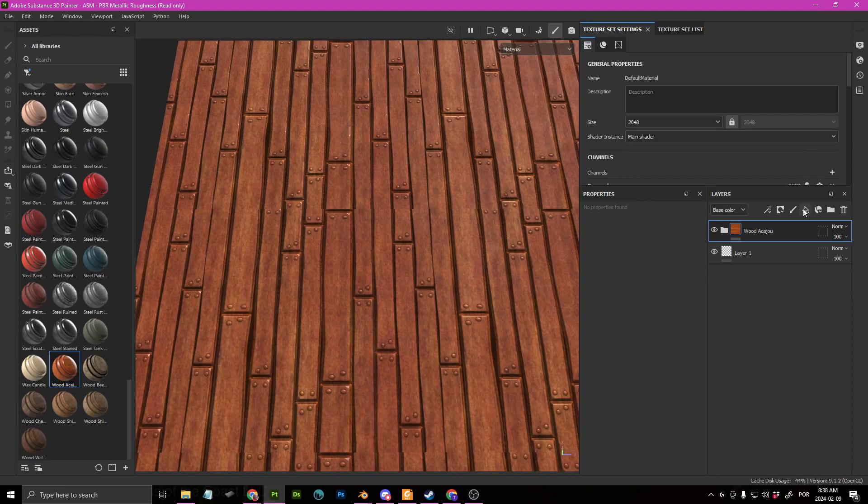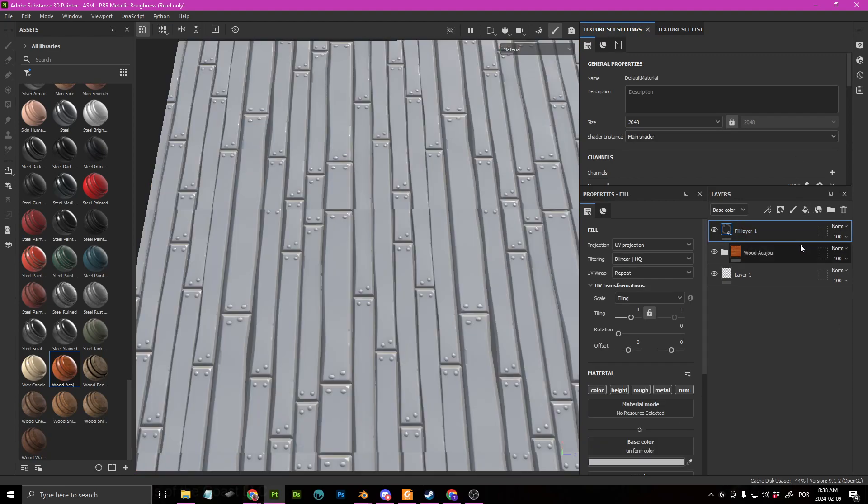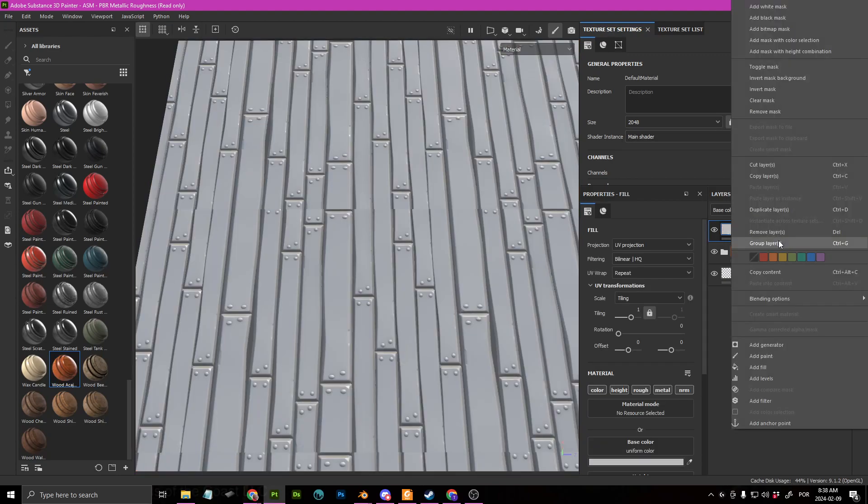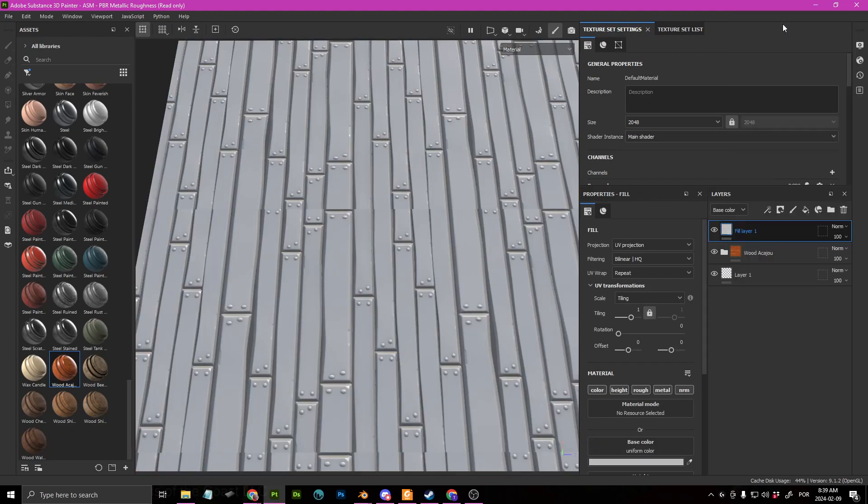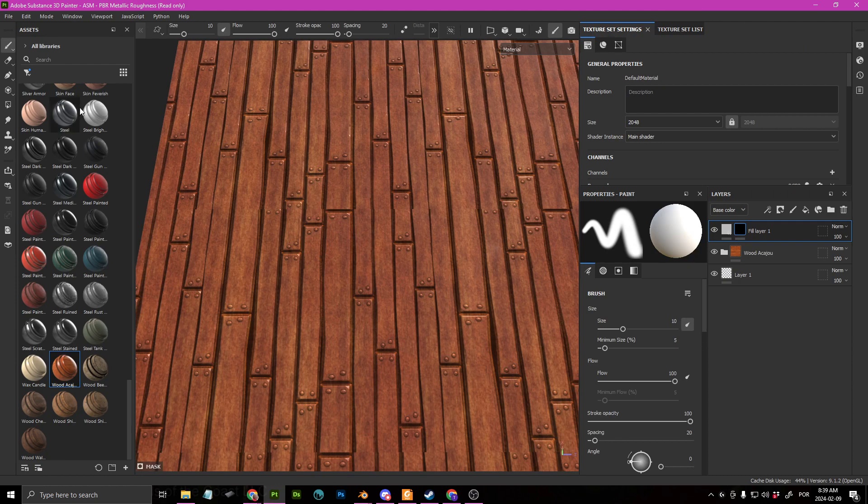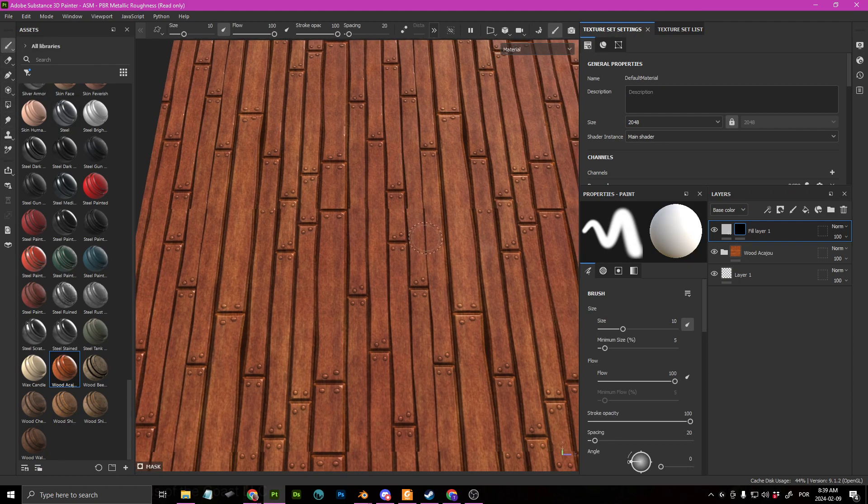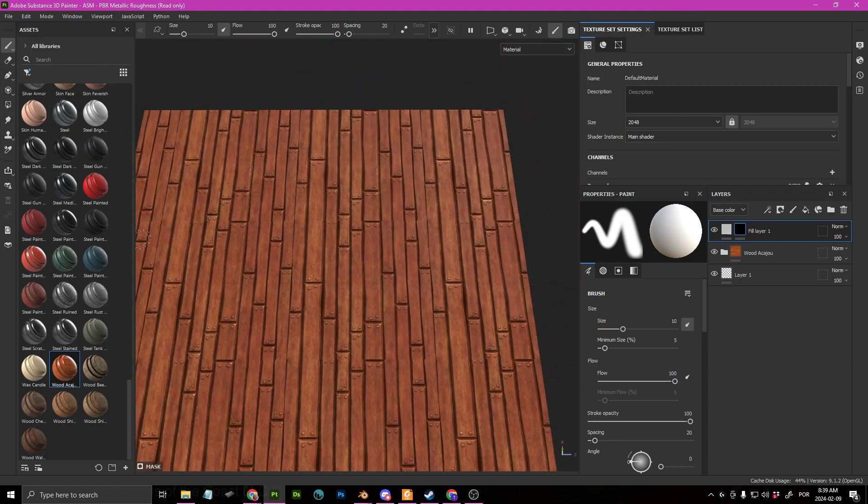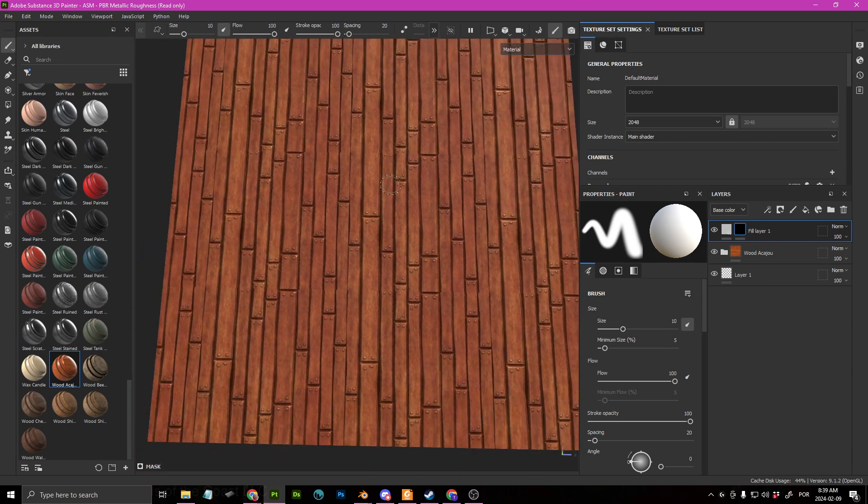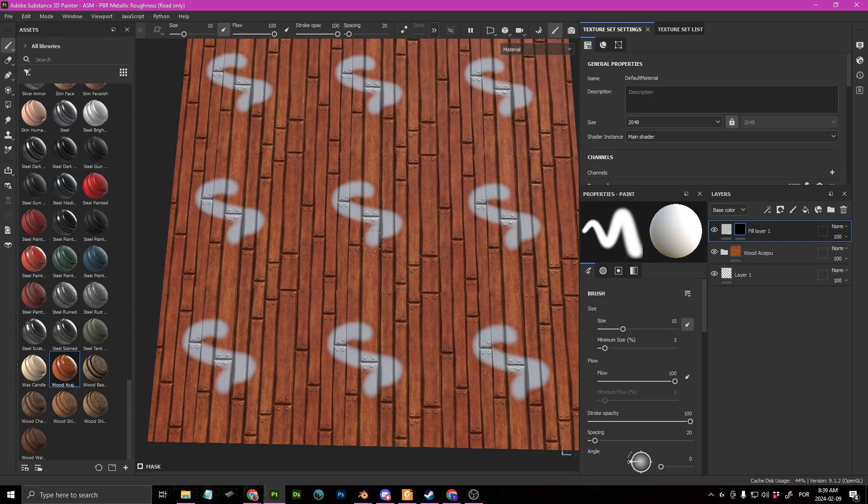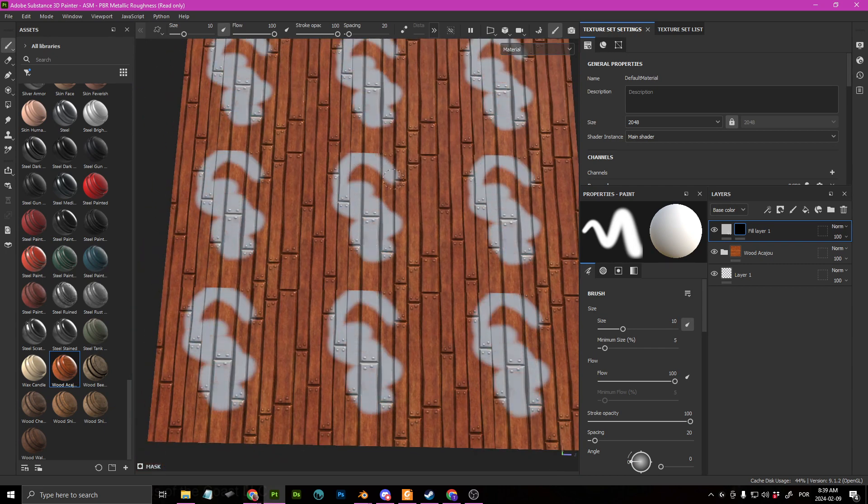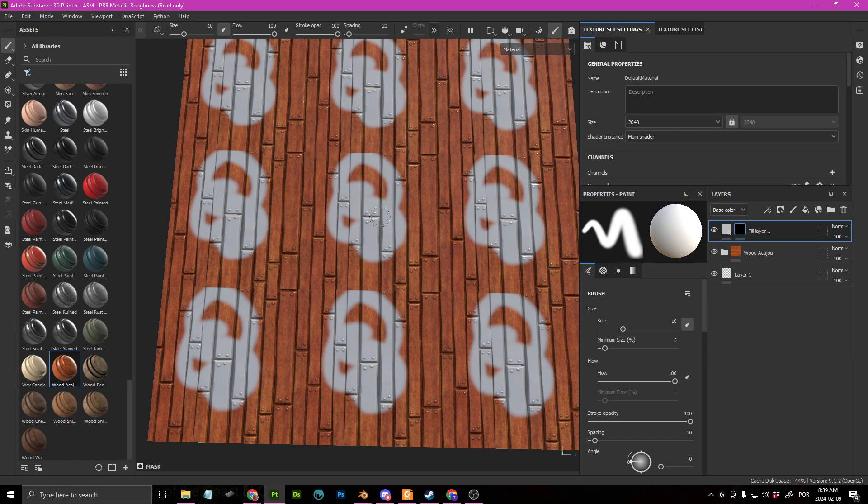But the important thing here is that if I for example, if I get my brush here, let's get my brush, if I get my brush here.